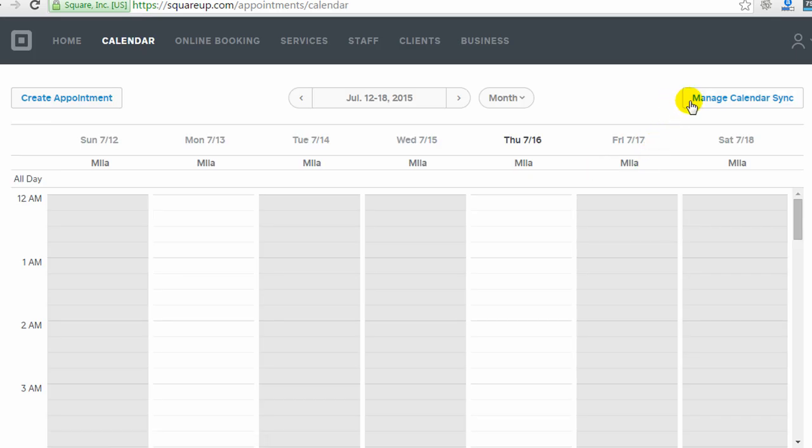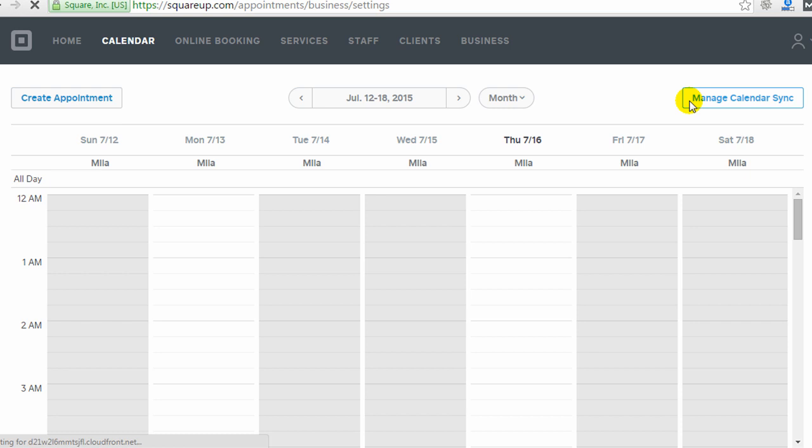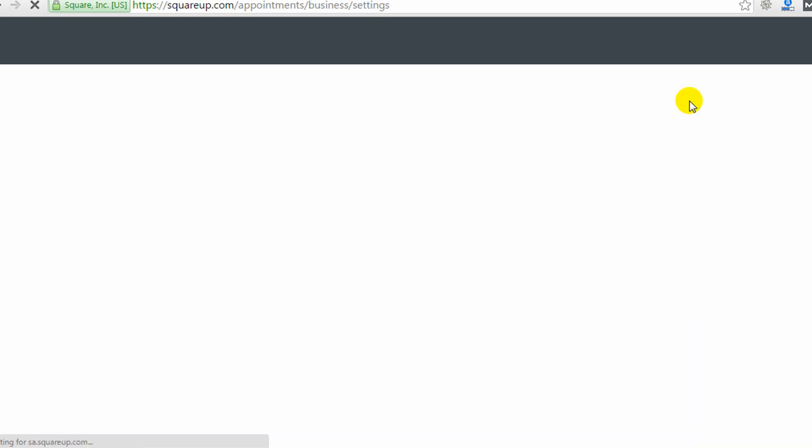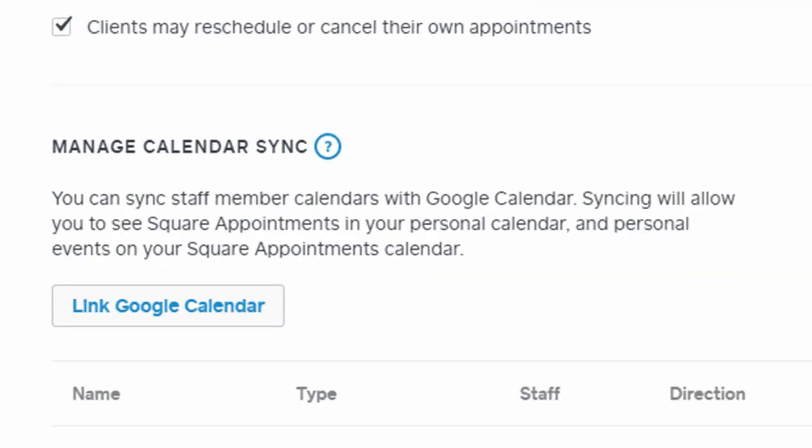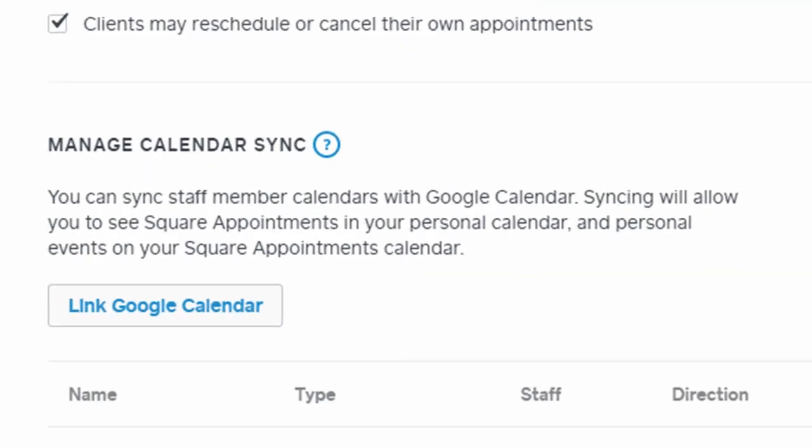On the calendar you can also manage calendar sync, which will take you to the settings where you can sync your Square Appointments calendar with a Google Calendar so that your appointments automatically show up in your Google Calendar. And one cool thing about this is if you were to add events to your Google Calendar, it will actually block out time in your Square Appointments calendar, so you don't have to worry about appointments getting booked during times you're busy on your calendar.